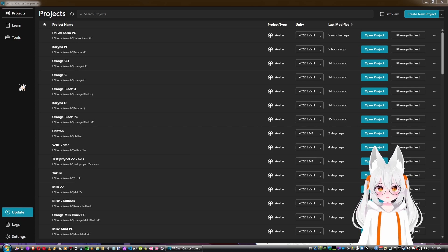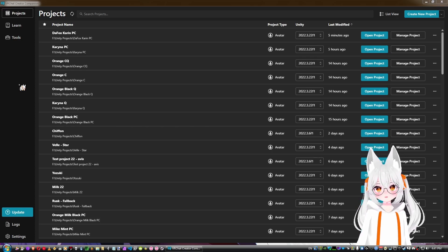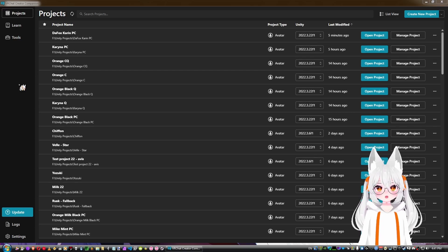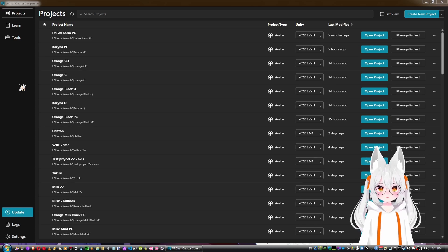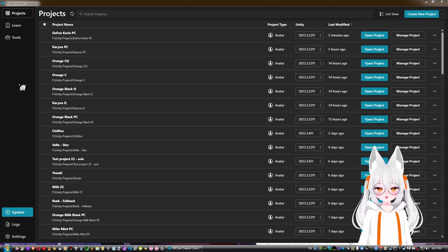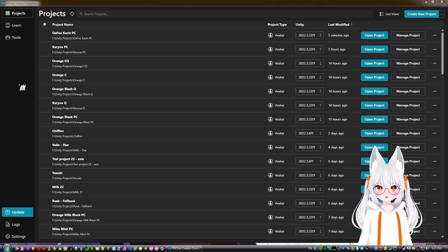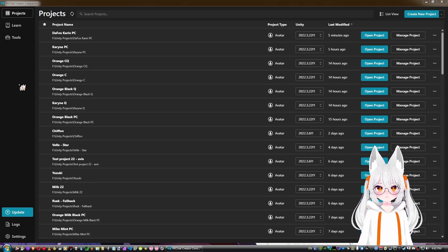Without further ado, let's begin. Right off the bat, we'll go over the setup of the VRC Creator Companion, which will detect your Unity version. The first setup is really easy and quite straightforward — you can install Unity after installing Creator Companion, which is understandable.